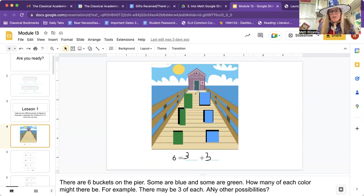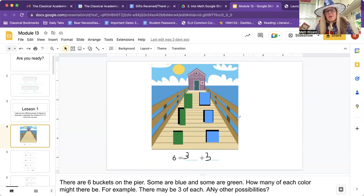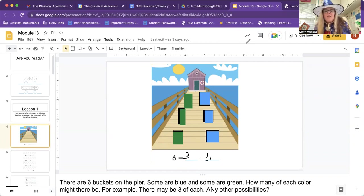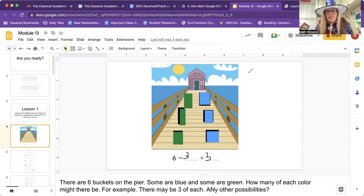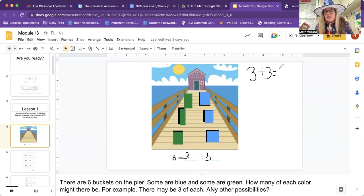Is that true? One, two, three, four, five, six. It is true. So we could do it that way. I'm going to write the equations that we make for six up here. Three plus three equals six.